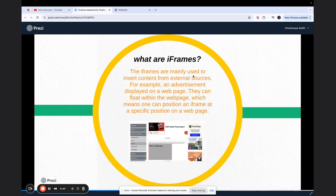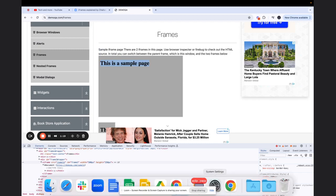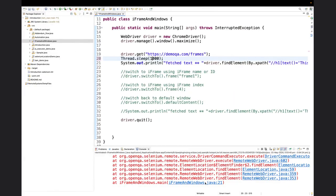Iframes are mainly used to insert content from external sources, for example in advertisements. Let me show you a web page. In this web page there is a line which says 'This is the sample page' — I've highlighted it. The scenario is that I asked the Selenium WebDriver to go ahead, look for this line, get the text of it, and print it on the console — something we have done in previous videos.